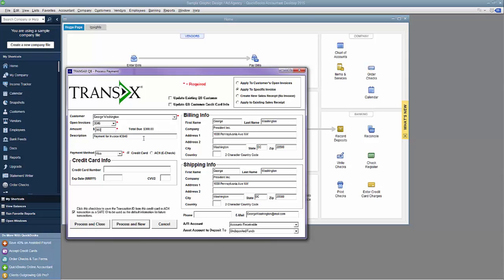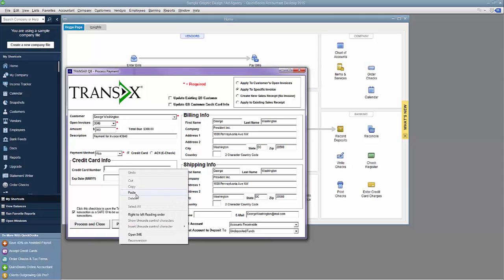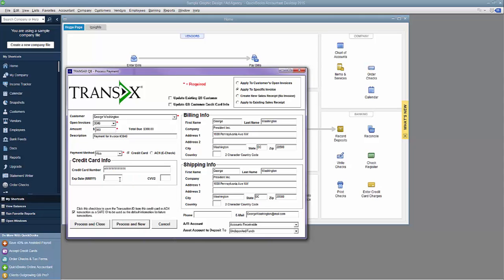The last step to complete is entering payment information. I'll use George Washington's Visa card. I'll enter the card number, expiration date, and card security code.